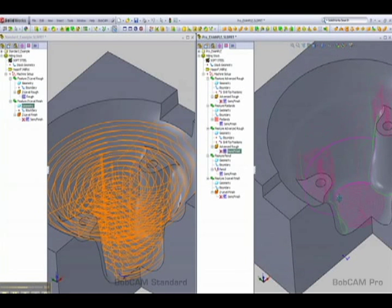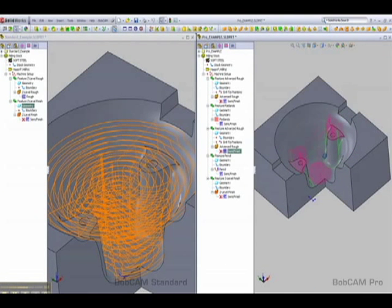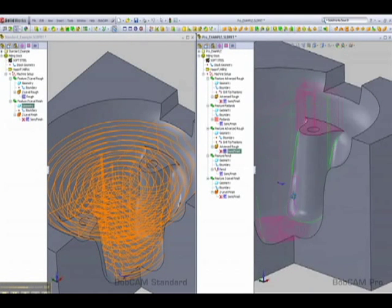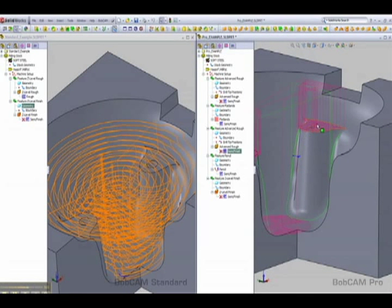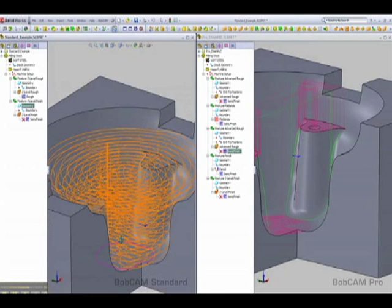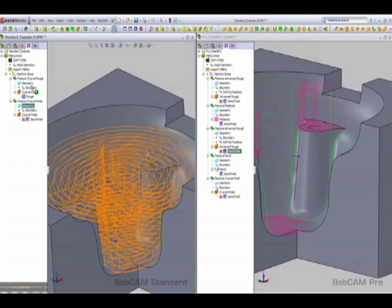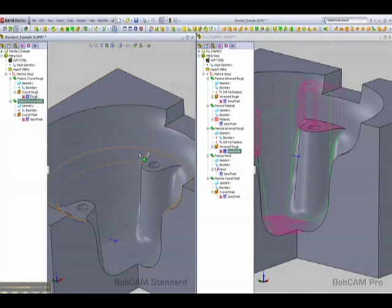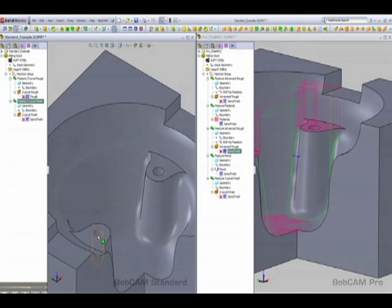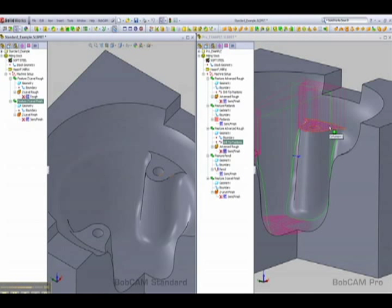In here the pink represents the flatlands toolpath, and what that does is detects all of the flat areas on the model and cuts those separately aside from the 3D toolpath, saving time. Now in the Standard example there is no flatlands toolpath to use, so what you need to do if using the Standard is come in and manually make a pocket for each of the flat areas as well as find them yourself, where in this case the software detects it automatically.